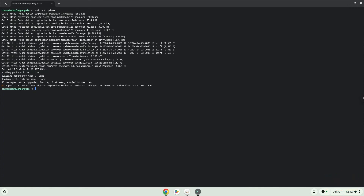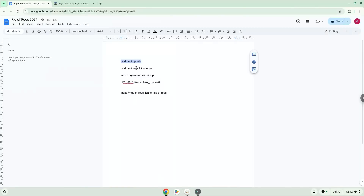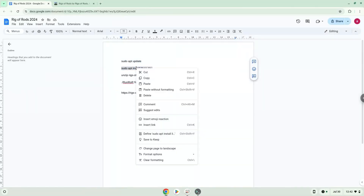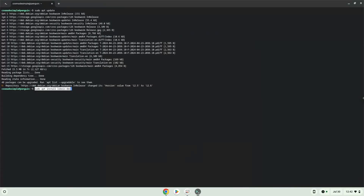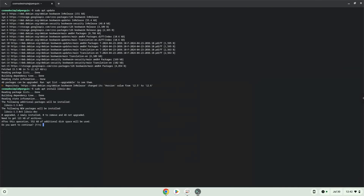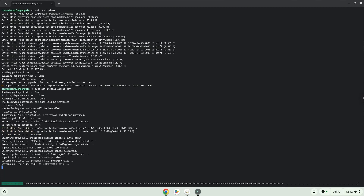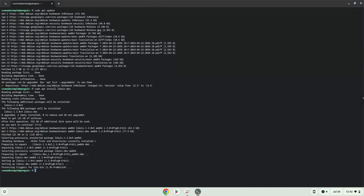Now we will install a package which the game requires. Press Enter to confirm the installation. Now we will unzip the game.